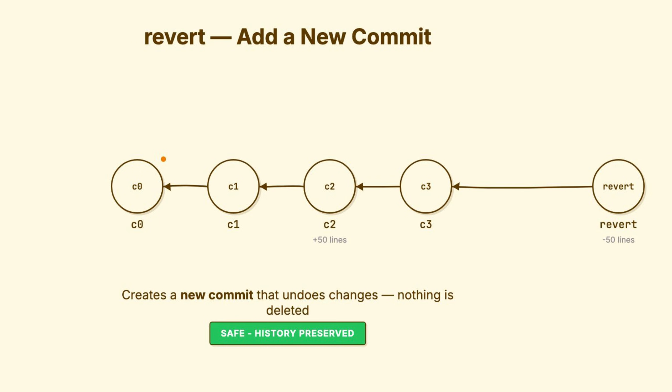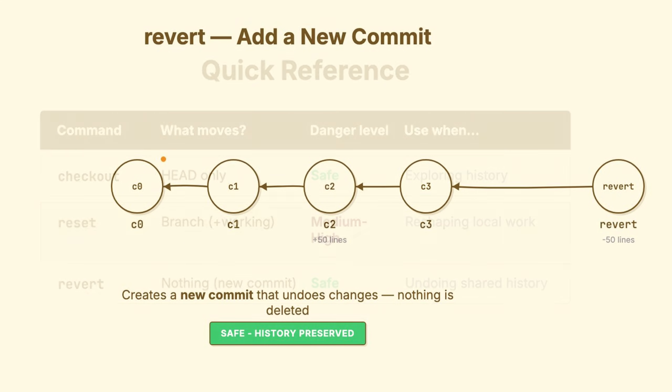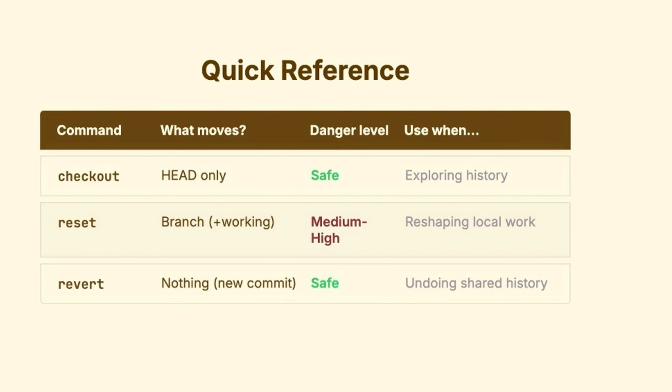When to use it? You need to undo something that's already been pushed and shared. You can't rewrite shared history, but you can add to it. Quick summary. Checkout only moves head, is safe, exploring history. Reset moves branch and potentially working directory. Can be risky. Reshape local work. Revert. Nothing moves. New commit created is safe to undo shared history.